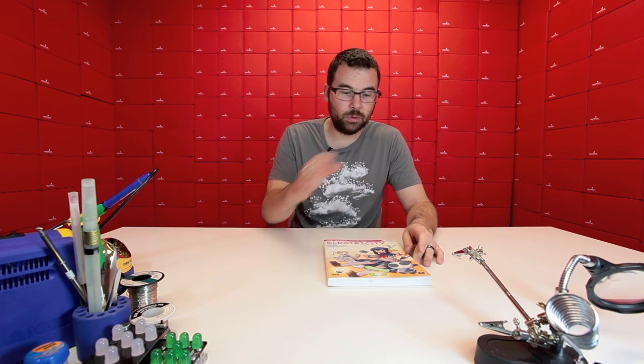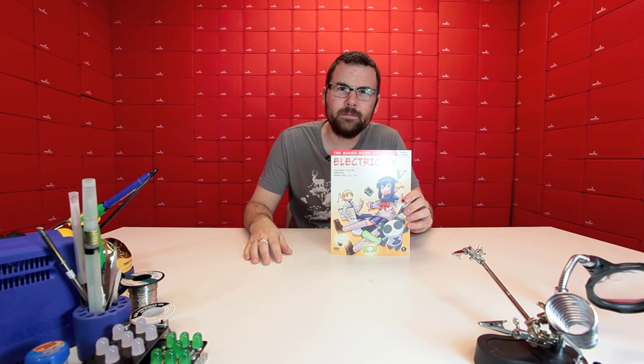So if you're really into manga and you're really into comics and you want to learn about electronics, this book might be right up your alley, and it's probably the only chance that you'll get to read comics and learn at the same time. So check out this book.